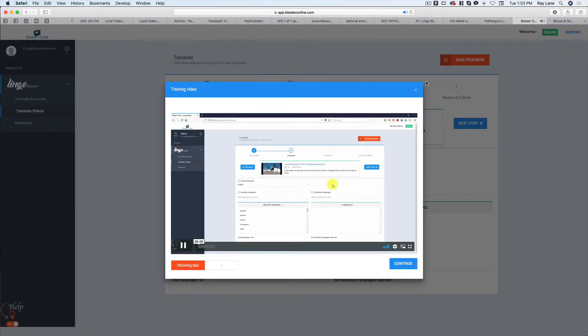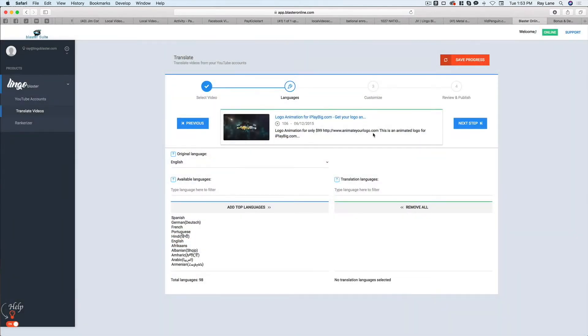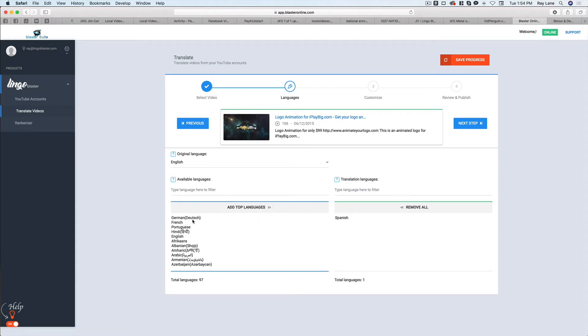Okay, again, you're going to get your video. And that's going to show you how to do this step here. So what we want to do in this step is we want to choose the languages that we're going to translate our video to. So in my case here, Spanish, German, French, Portuguese.